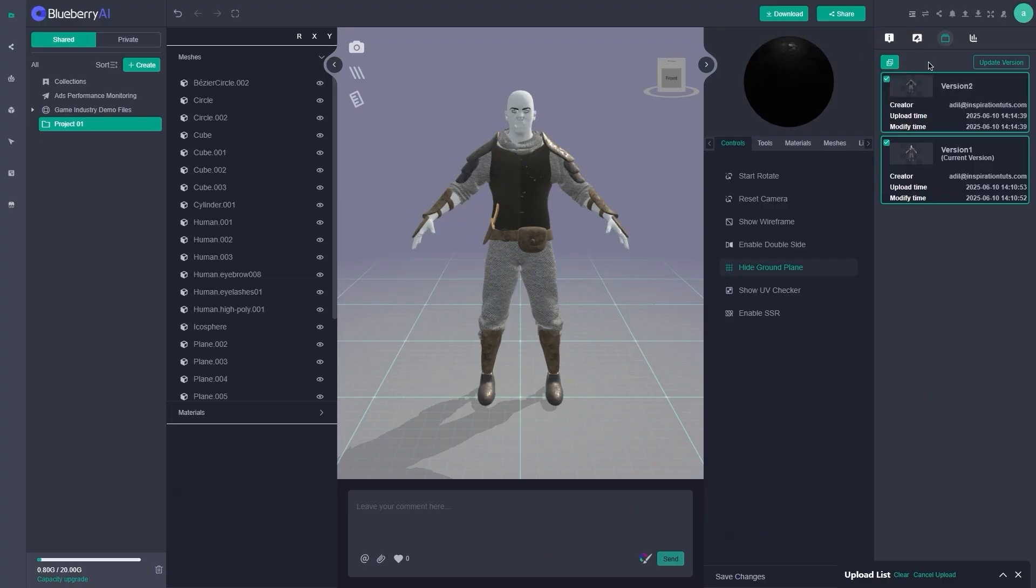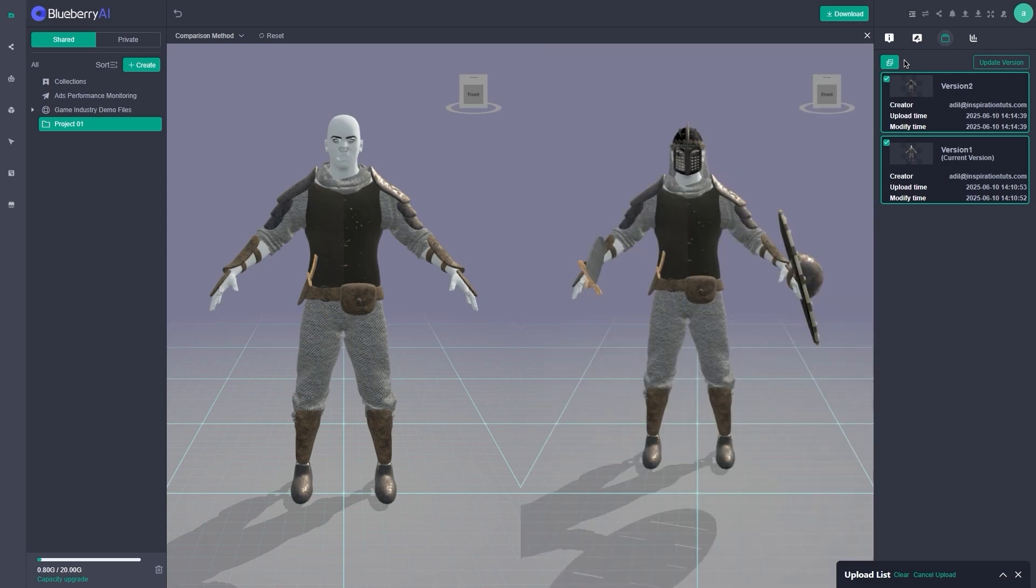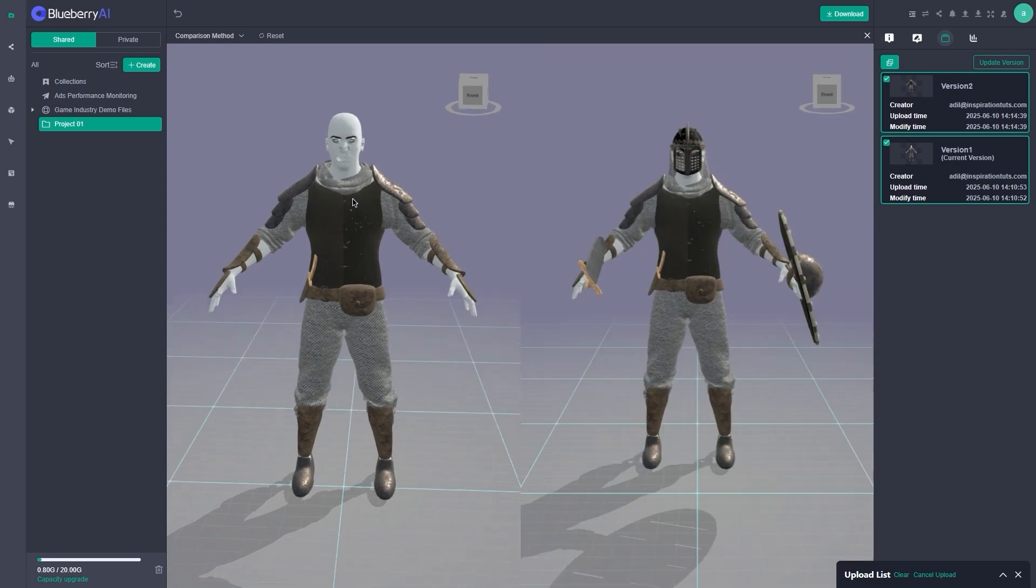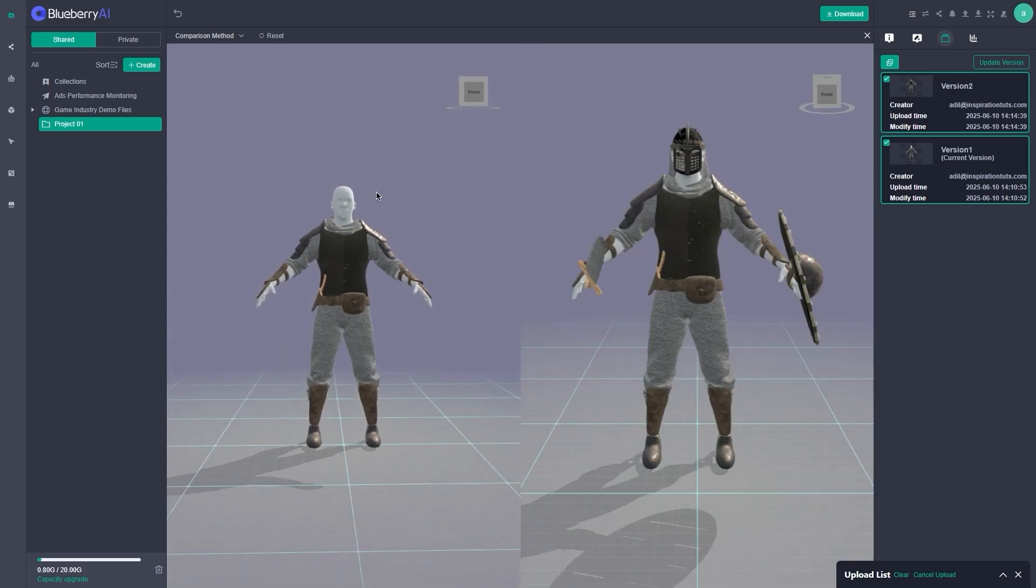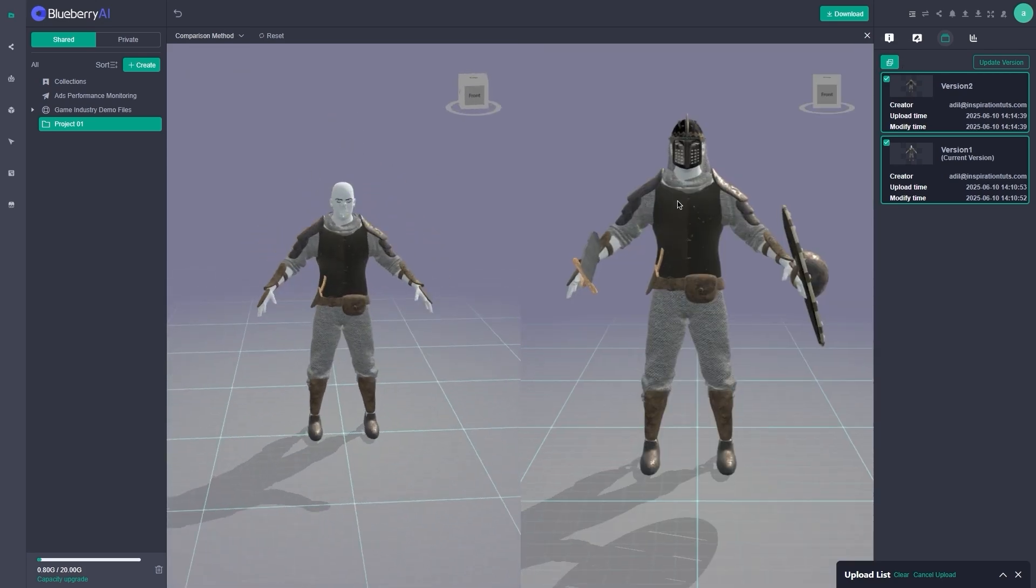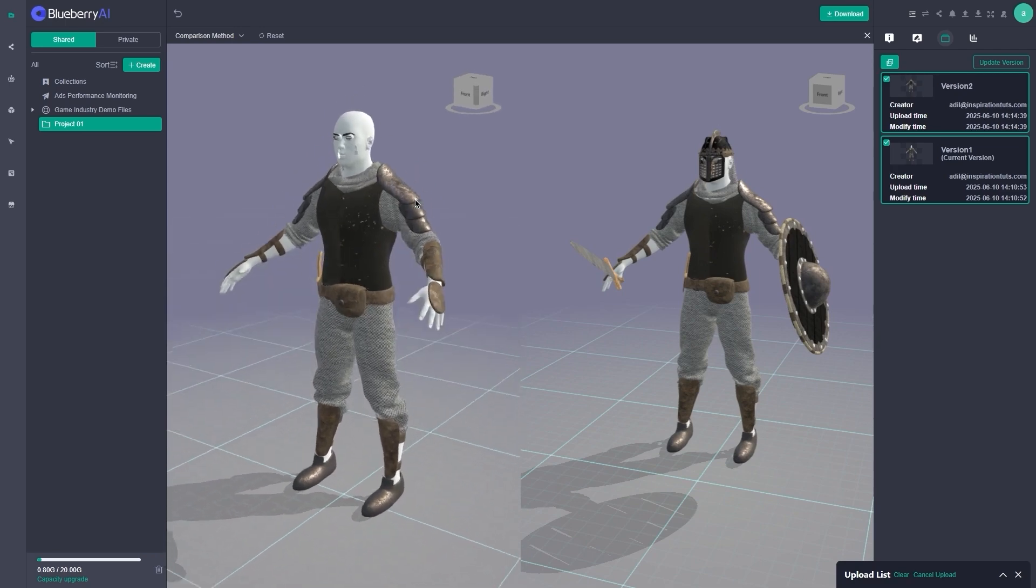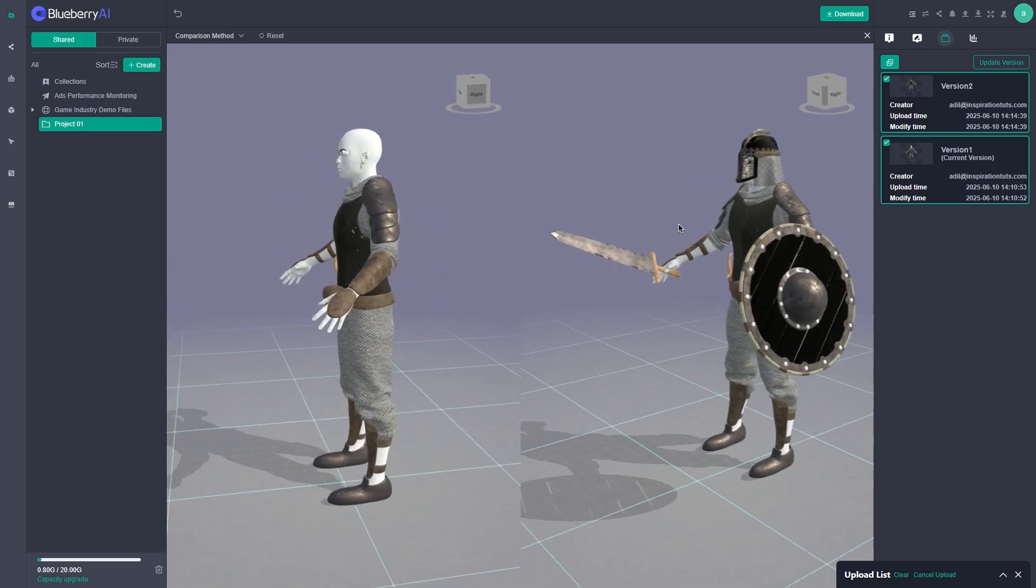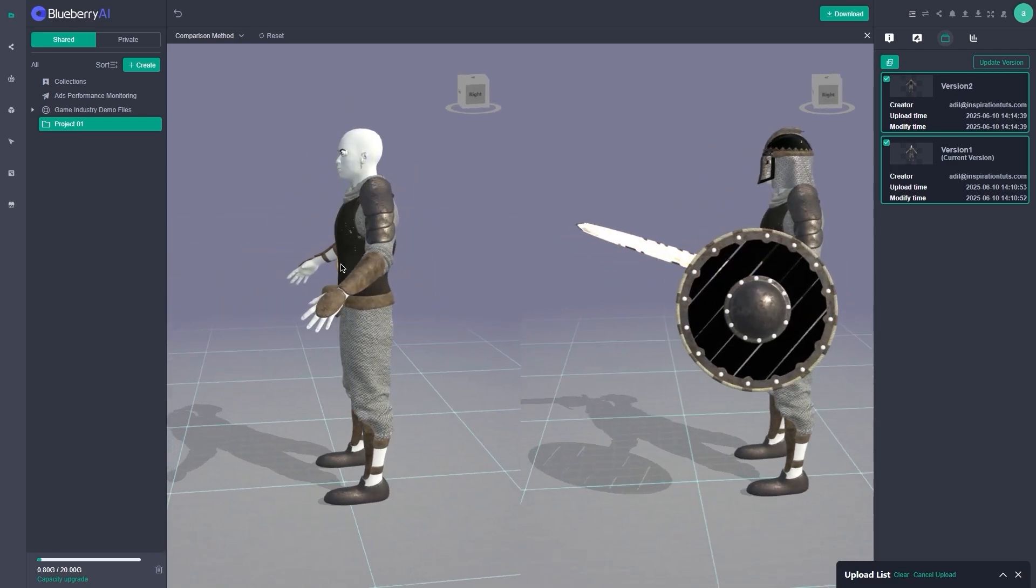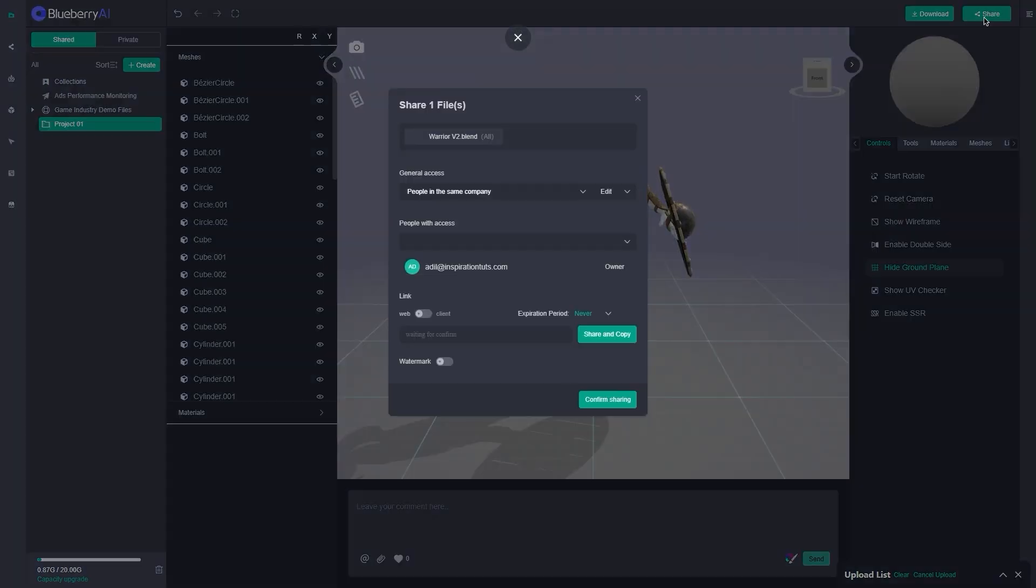You can also compare different versions of the same file side by side. So let's say someone updated the rig or cleaned up topology. You can flip between the old and new versions to see exactly what changed. And this part is actually super helpful.